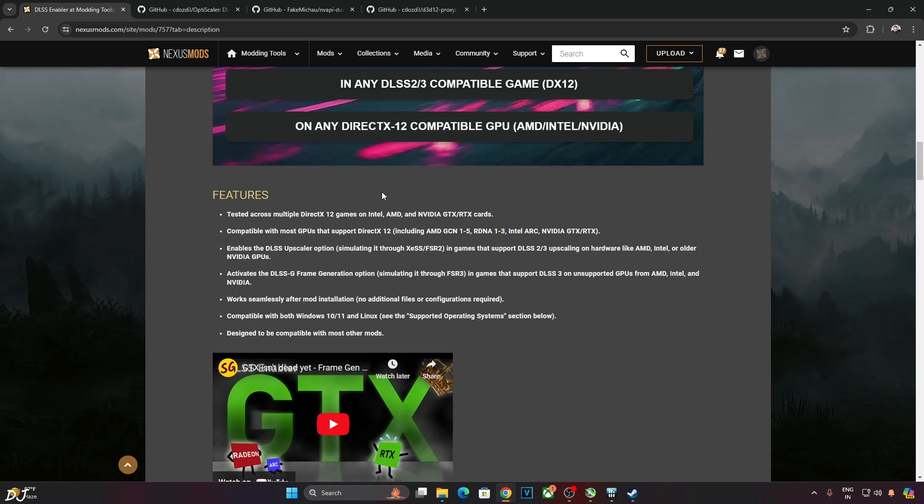Enables DLSS Upscaler option simulating it through XCSS or FSR 2 Upscaler. This is done using OptiScaler mod which was previously known as Cyber XCSS. It's a part of DLSS Enabler. This mod allows us to replace DLSS Upscaler with XCSS or FSR 2 Upscaler. Useful for people who don't have an RTX based GPU as DLSS is limited to RTX GPUs.